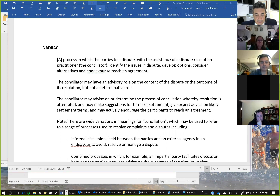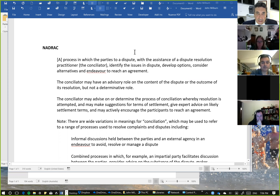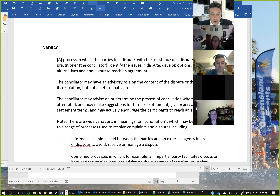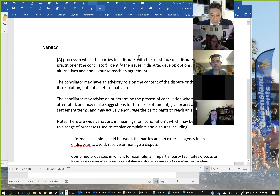There we can see some difference between conciliation and mediation in its purest sense, in that in mediation we don't have an advisory role — although it depends on the definition you use, because many people talk about mediation being facilitative or advisory. So if we're going to choose advisory mediation, it looks very similar to conciliation. So there are some grey areas.